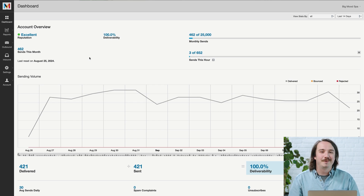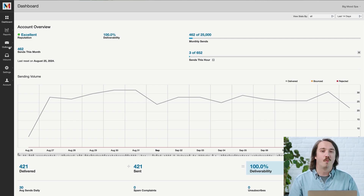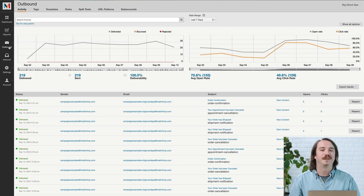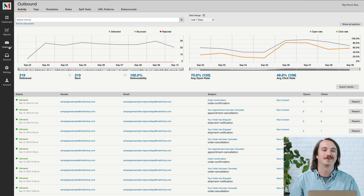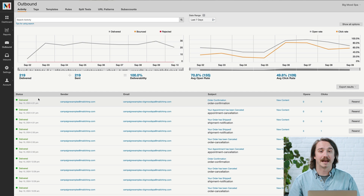To manage your reputation, it helps to keep track of how well individual emails are being delivered, and you can do that on the outbound page. When an email successfully reaches a contact, its status will be labeled delivered. If an email has bounced, you can click on the bounced status to get more information, then click View Content for the email you want to review.